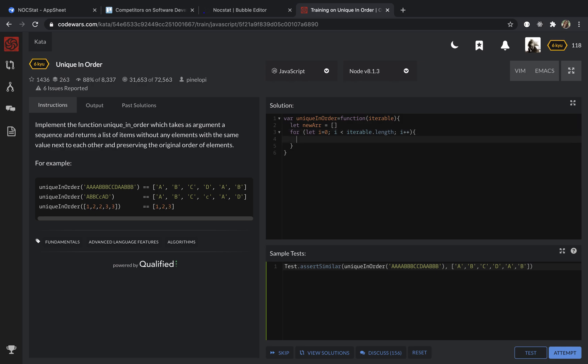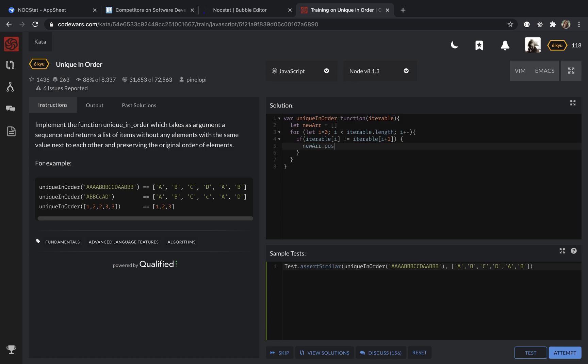So after this I'm going to put the condition statement if our current element is not equal to the next one which is i plus 1. So if it is, we just will add this element into our new array.